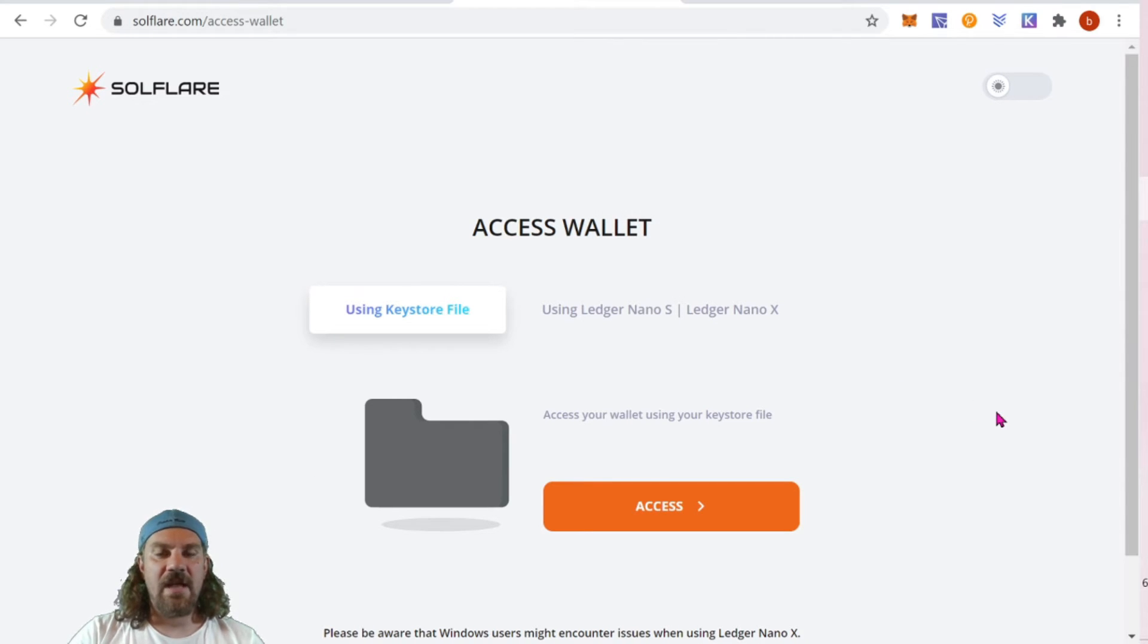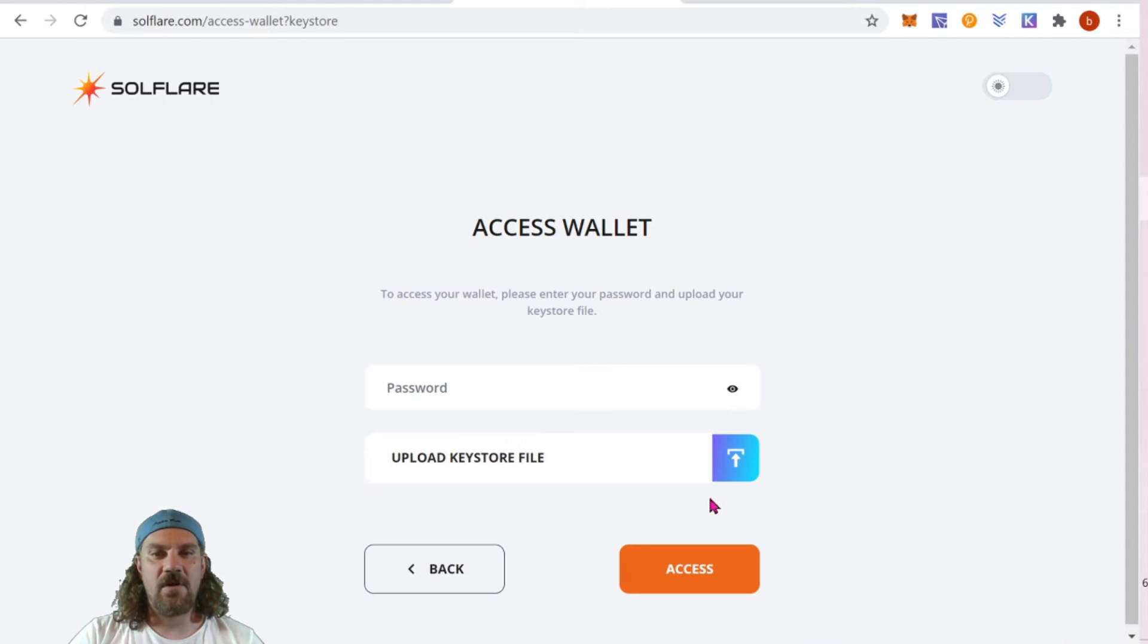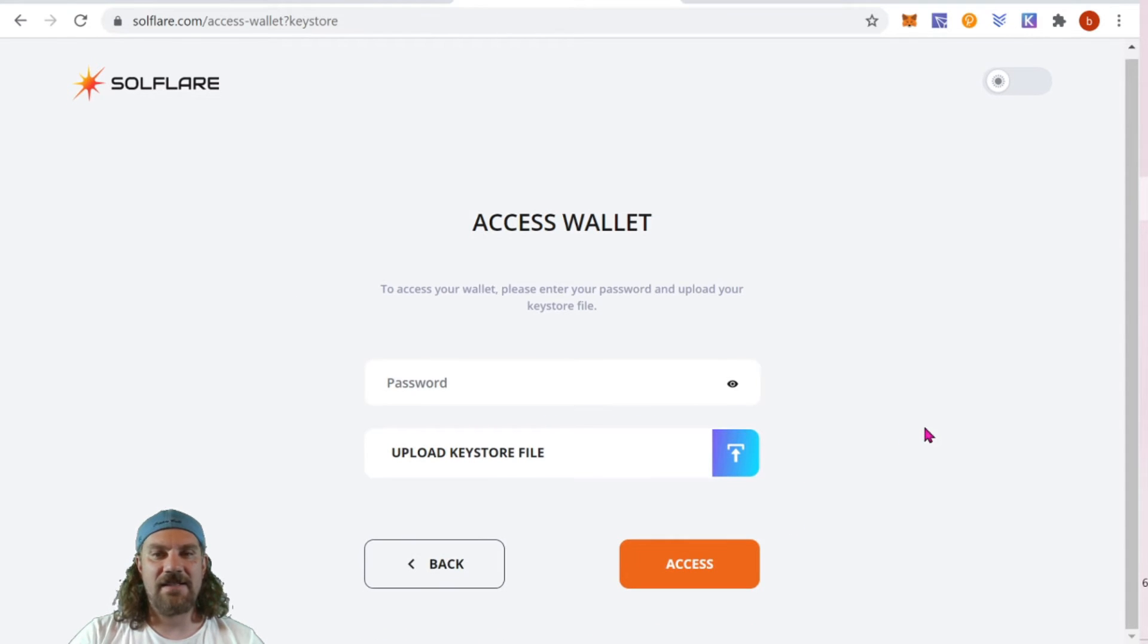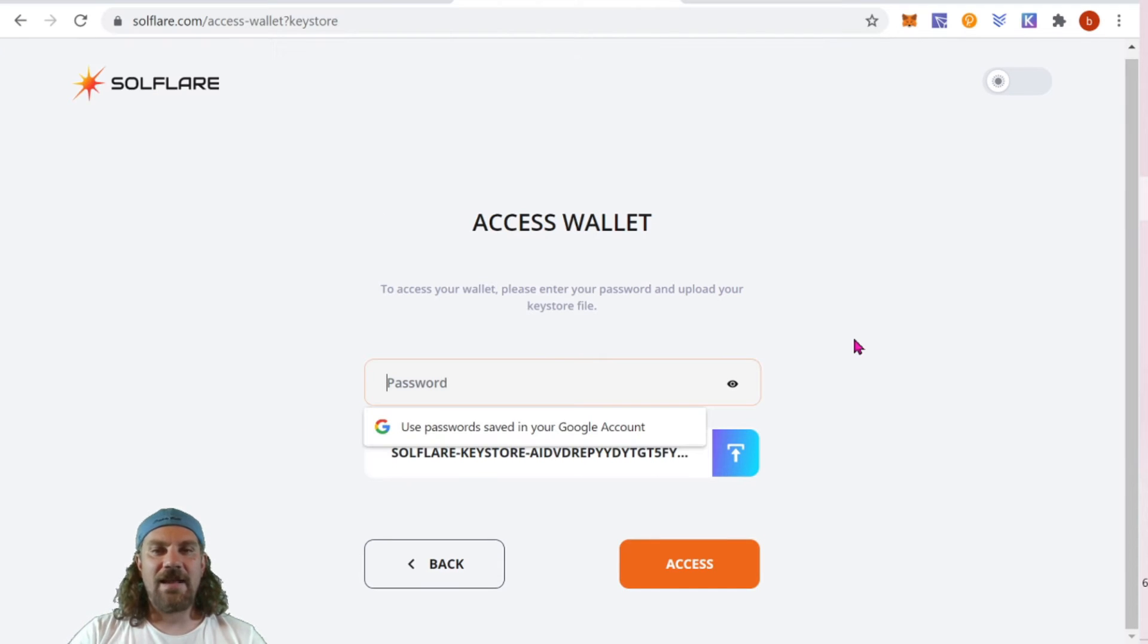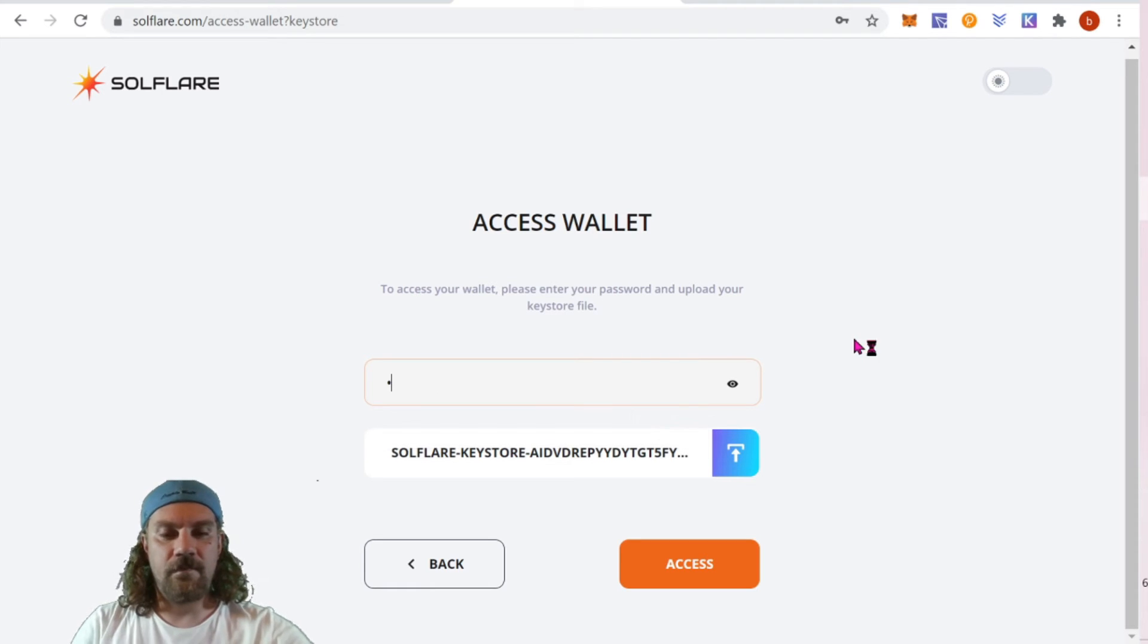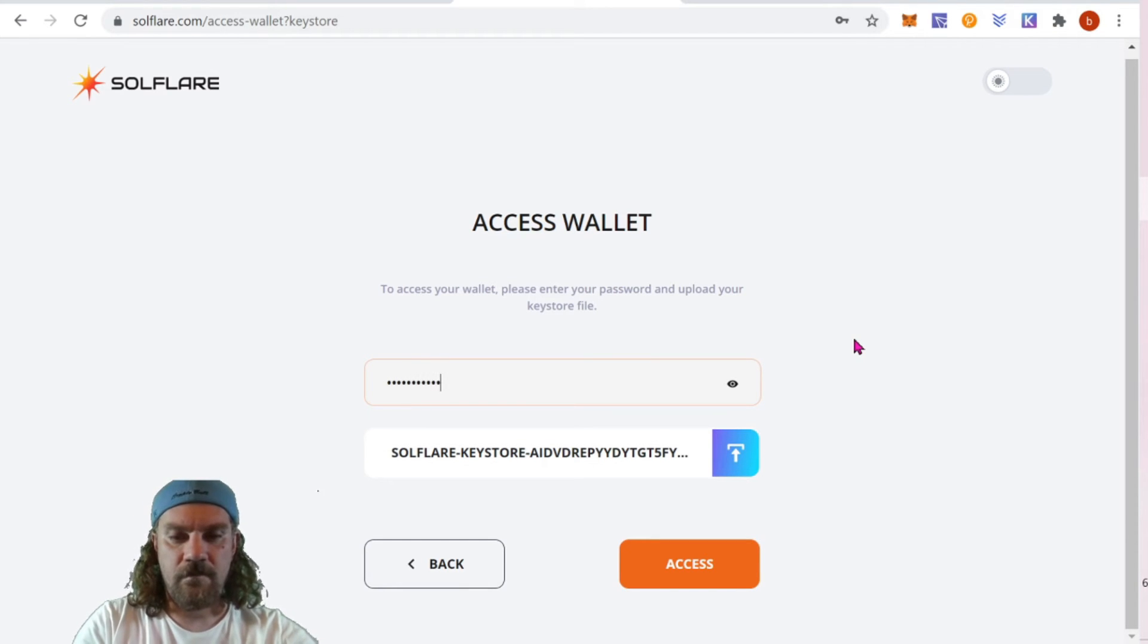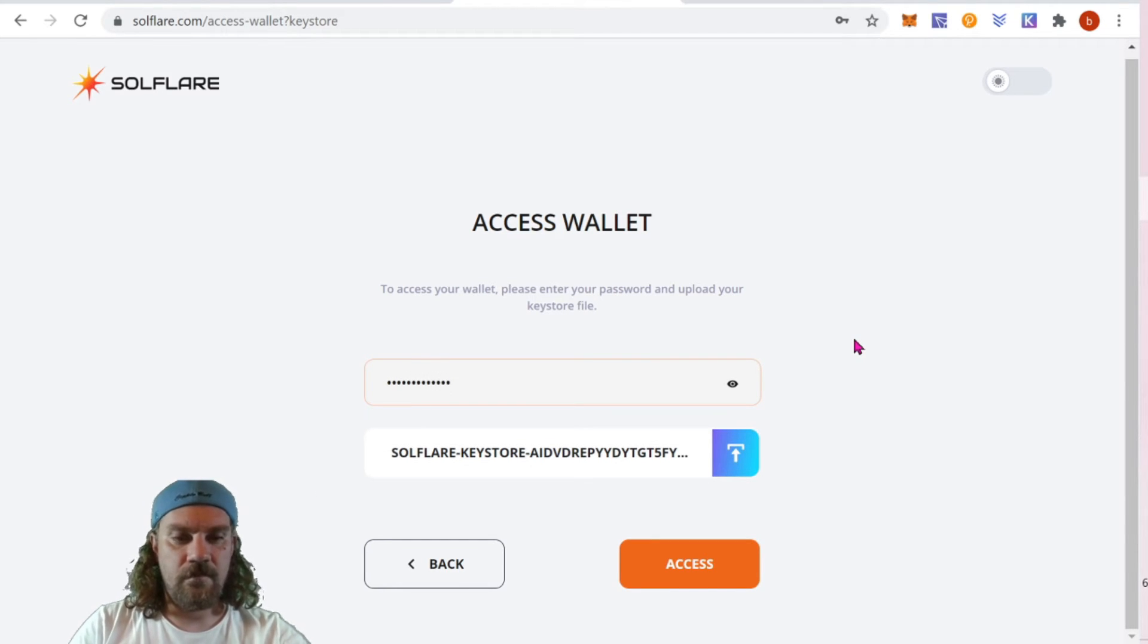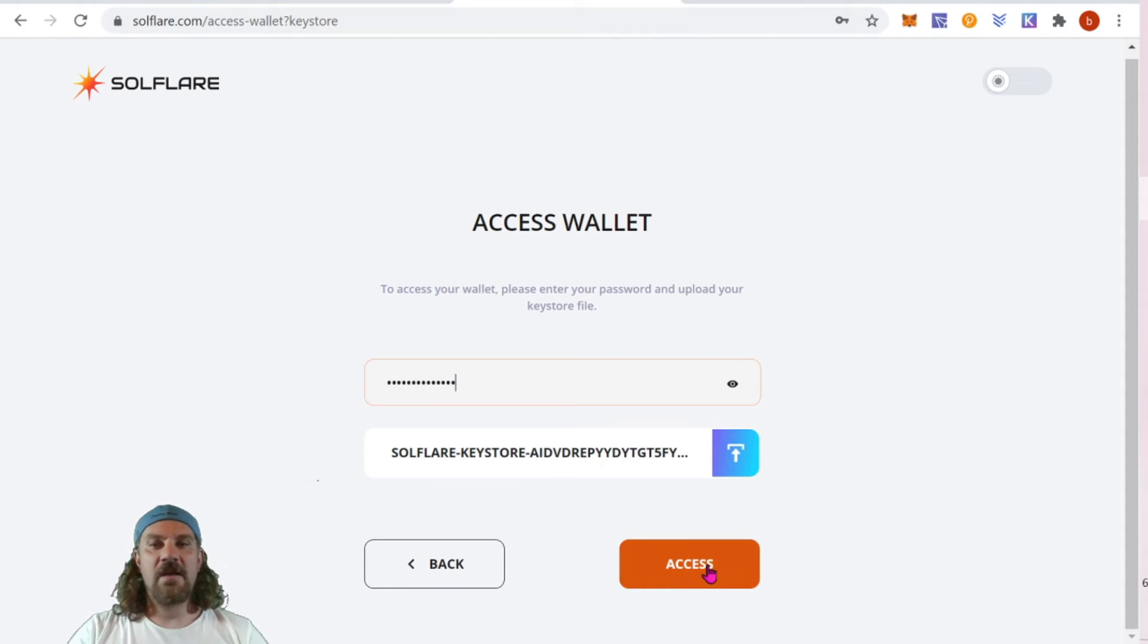Now that we have a wallet available, we can access that wallet. Click access and we're going to upload our file and enter our previously made password. Next, click access.